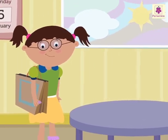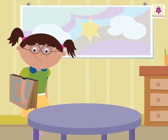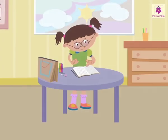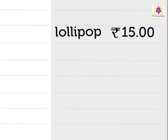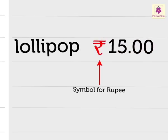Look! Saira is back from shopping. She is writing down how much money she spent today. Saira has written the price of the lollipop. Let me explain how she has written the amount. This is the symbol for the Indian rupee.